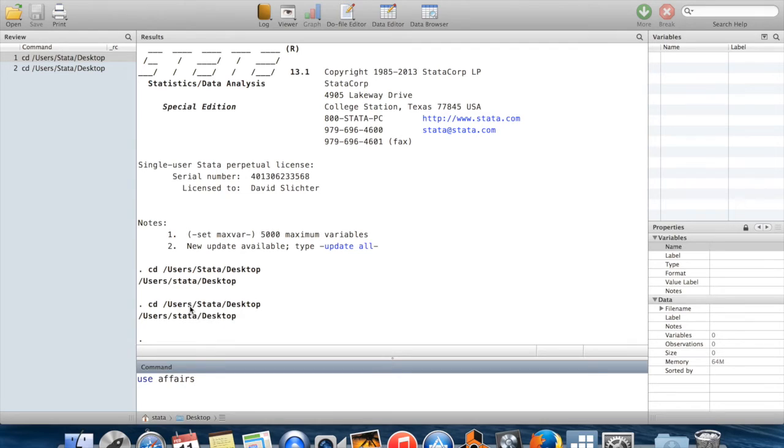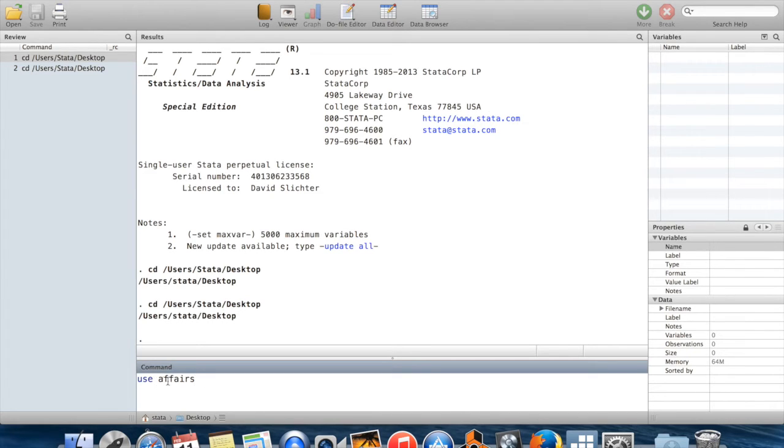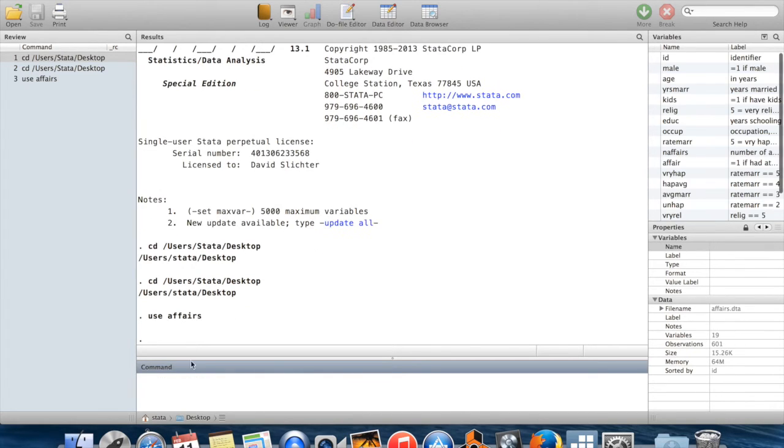Because I've set my current directory to be the desktop, I don't need to tell Stata where to look for this file. I just need to say use and then the name of the file is affairs, and Stata will know that I mean affairs.dta on my desktop.